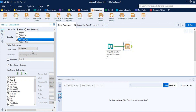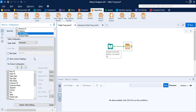Next we have the Table Width option, which controls how you want to adjust your table: automatic, a minimum width percentage, a specific percentage, or a fixed value. I'm going to go with automatic. Then we have the Column Headings option — whether you want to show column headings or not — and then we have the bar graph option.